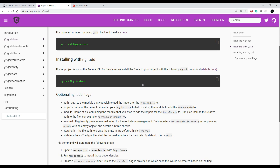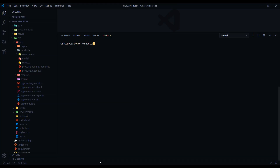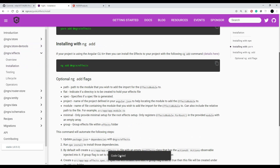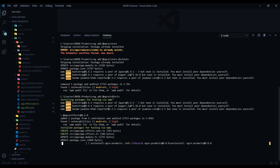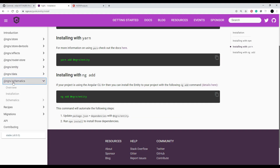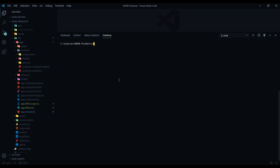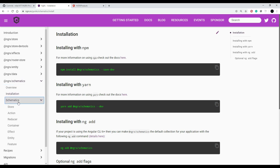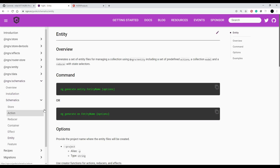I'm going to speed through this because we already went through it in the last several videos — definitely check those out if you haven't, as we go into detail there. Now that we've pulled in our libraries, let's generate our store. Go to NgRx schematics, click on schematics, and we're going to run the entity command — just copy that.